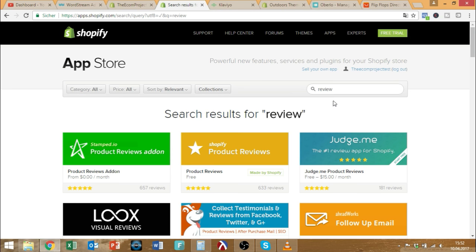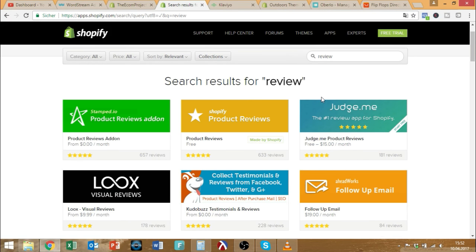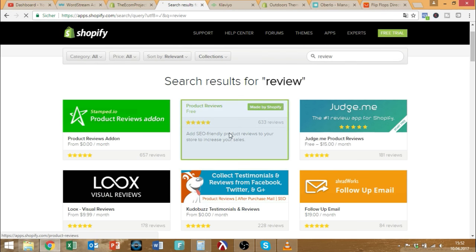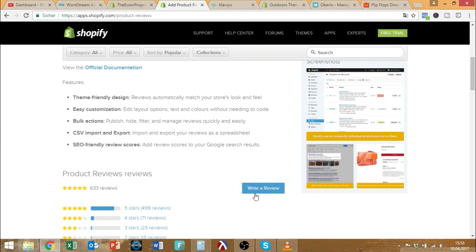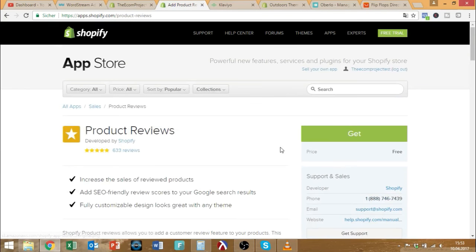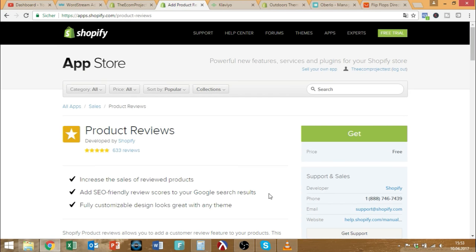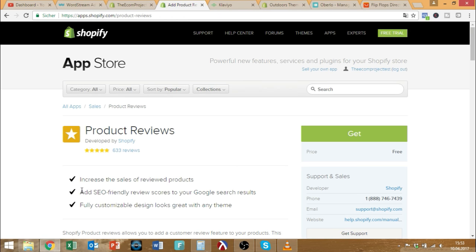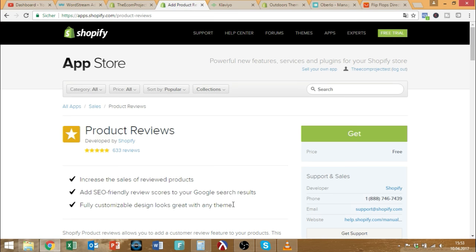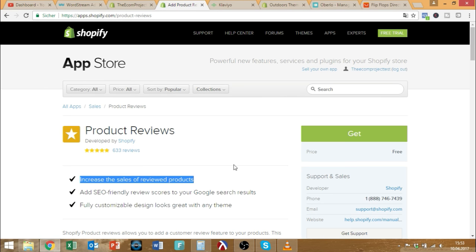Last but not least is the Shopify Product Reviews plugin. It's free, made by Shopify itself, and it enables you to get reviews for your store. People can go ahead and create product reviews and write something about them. It will improve your search ranking depending on the keywords and will also increase sales because people like to see products with reviews. So it's very good, it's free, it's a no-brainer — just get it and put it in your store.